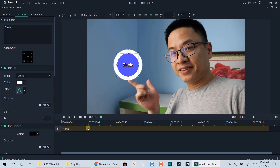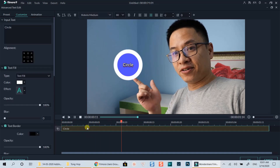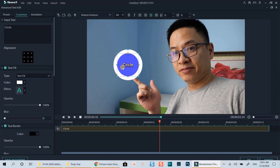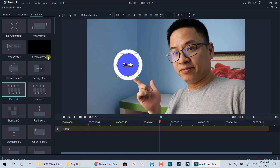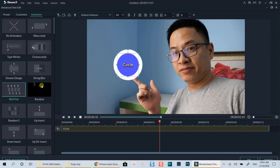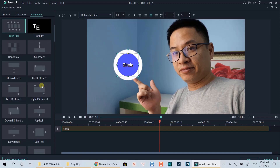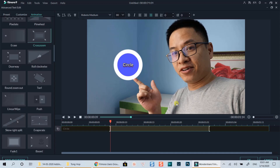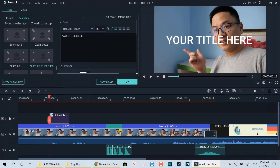That's how you can add a text shape in Filmora 9. It's easy, right? You can also select one of the built-in animations for the text right here too. Click OK to go back to the timeline.